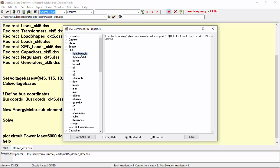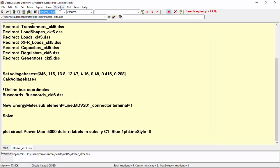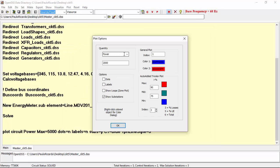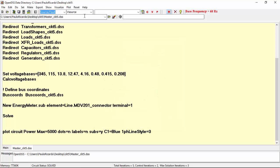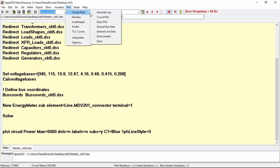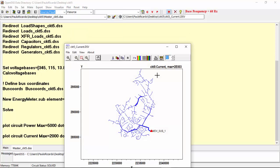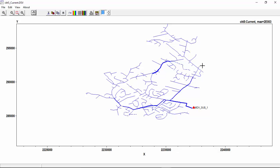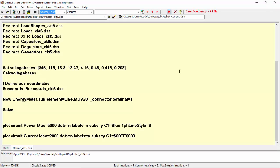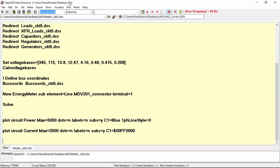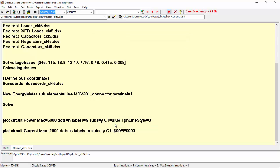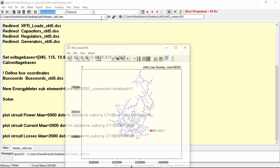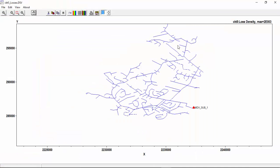You can check this and some other parameters in the Help menu. Now, let's set the variable represented in the line thickness. For example, current. As you can see, the thickness has changed according to the current flowing in each line. And let's try with losses.